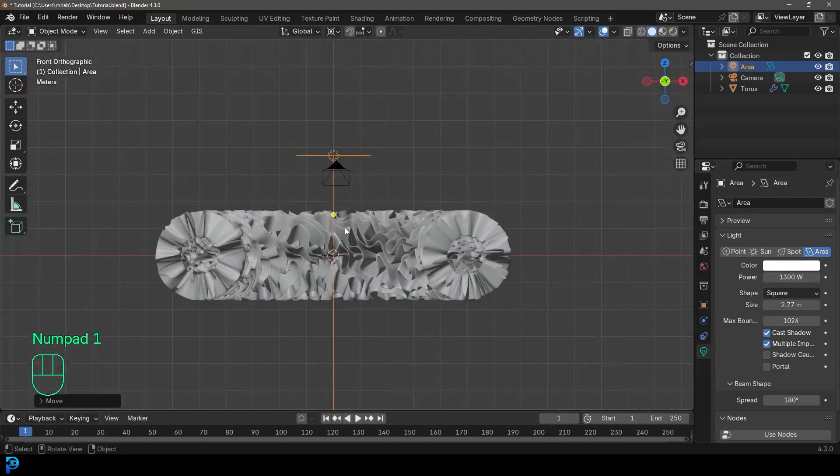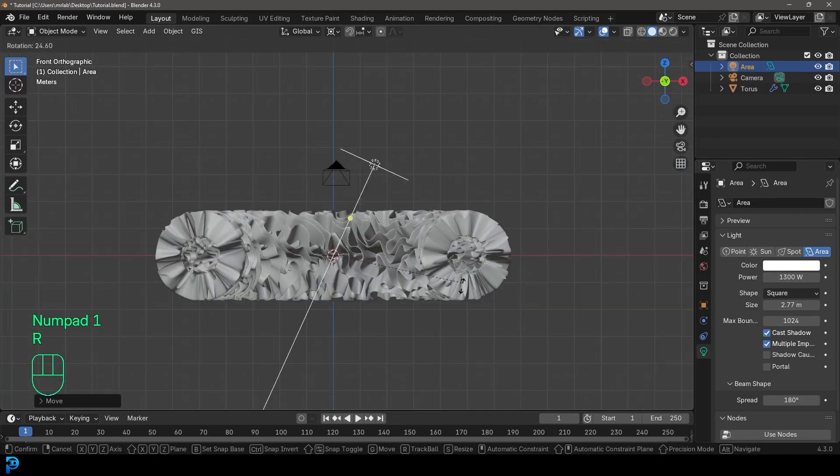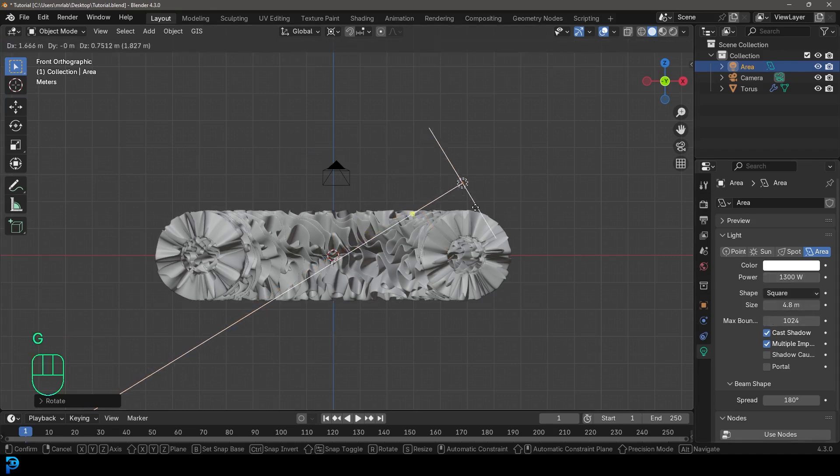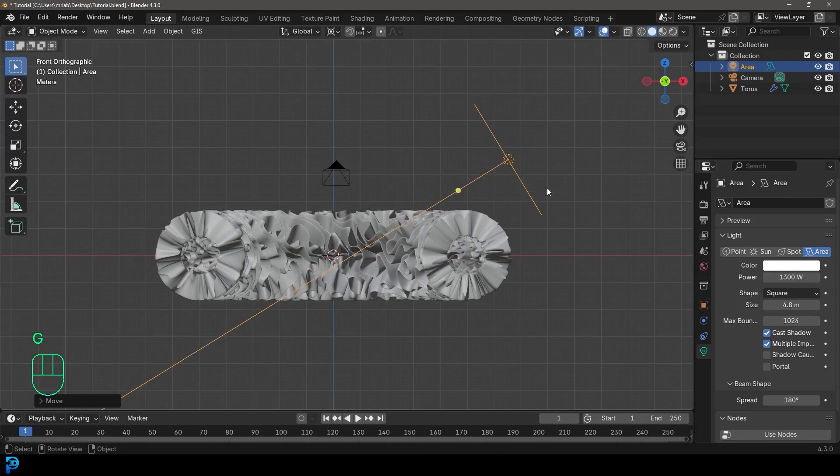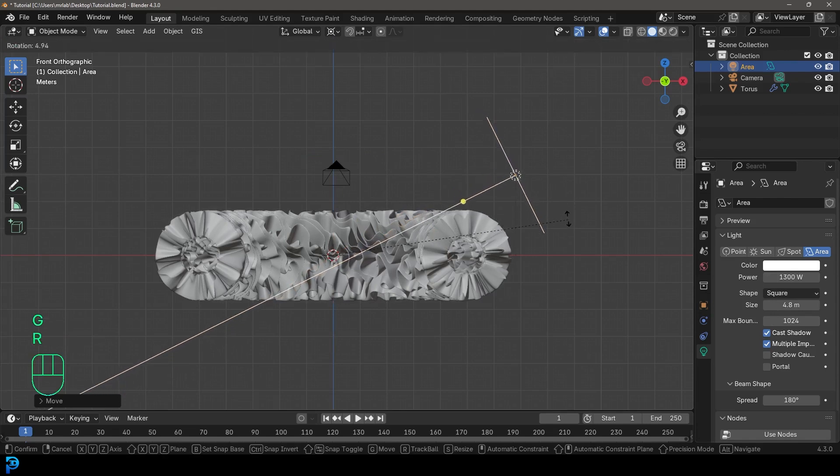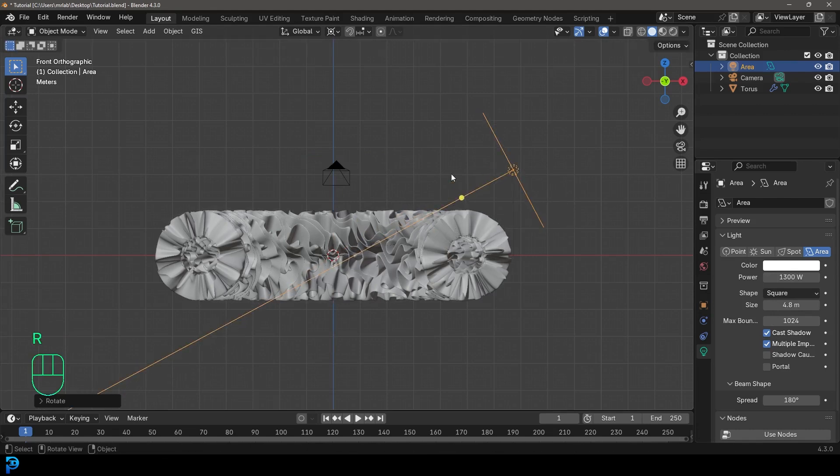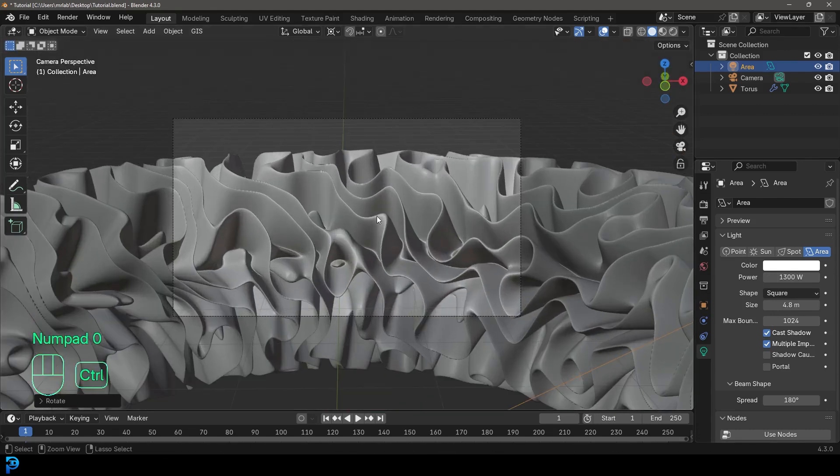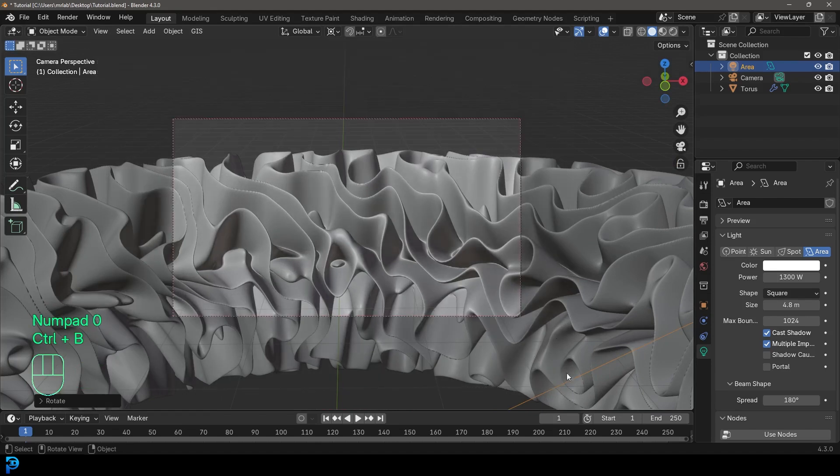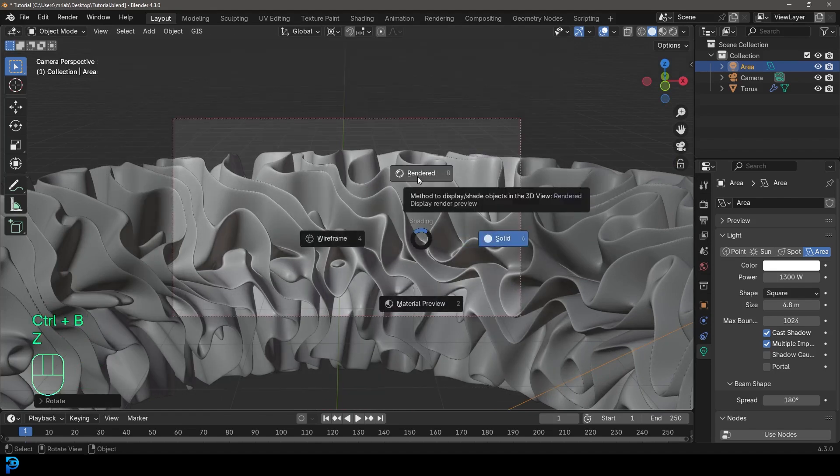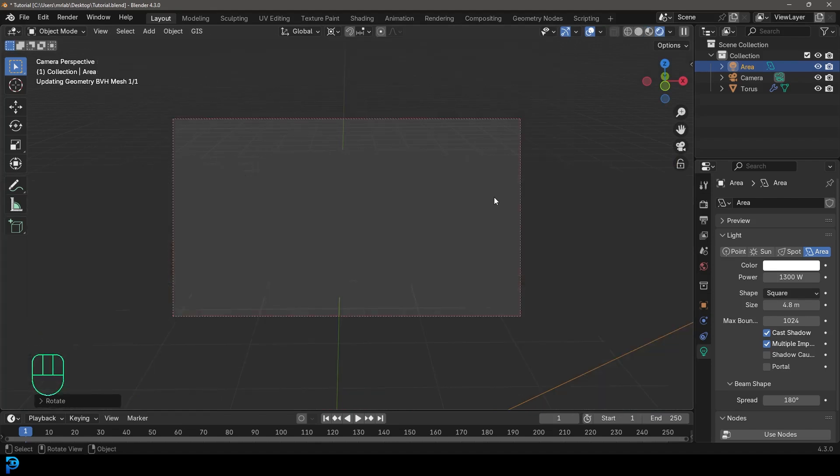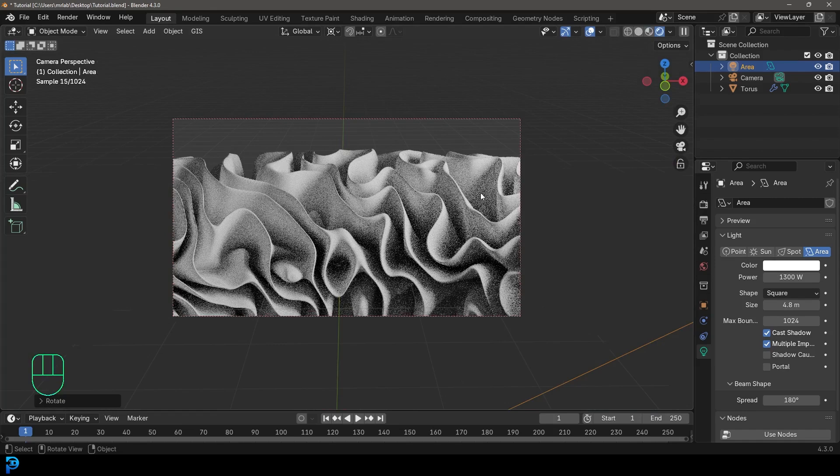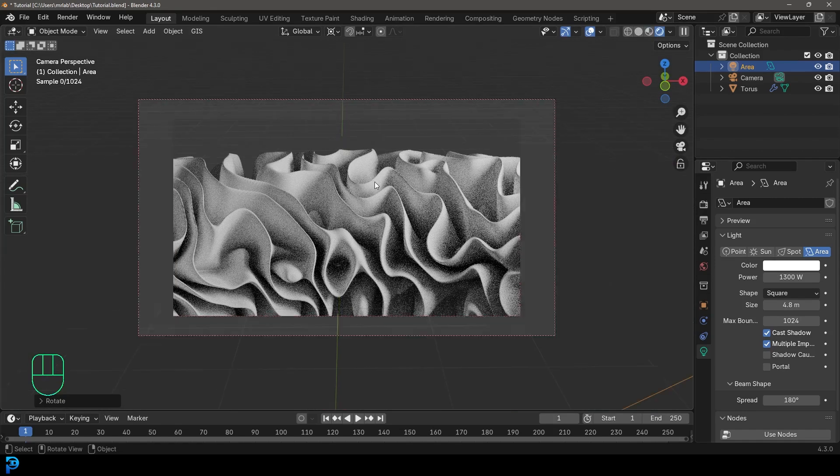And then in our front orthographic view, we're just going to go R to rotate it. And in this case, I might just increase the size even more, maybe like five meters. And when I have this light kind of coming from the side, like so. So if you're now going to our camera view and we go Z and we click on the render,